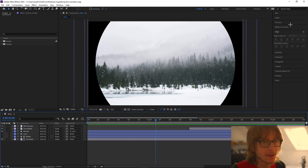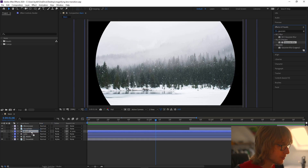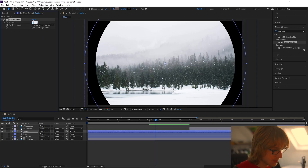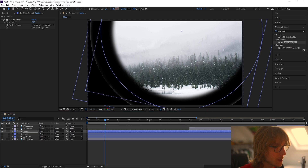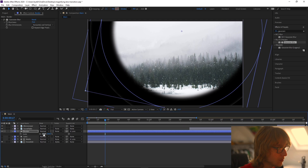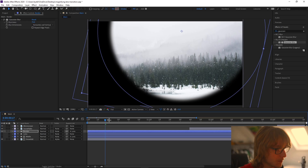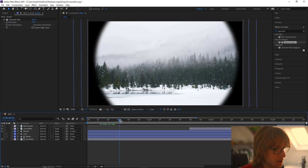Next we're going to add the effect Gaussian blur — come up here and type 'Gaussian blur', put it onto the border layer, and make it 75. If we look there's still a tiny bit of image showing, so we're going to increase the stroke a little bit more and also increase the scale. Have a look — we can't see it anymore, that's pretty good.